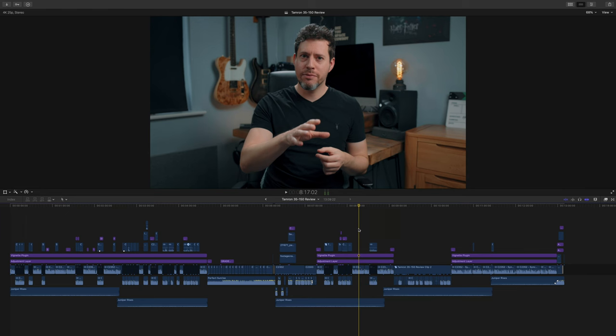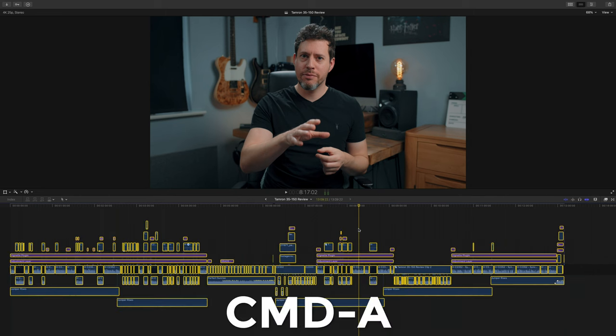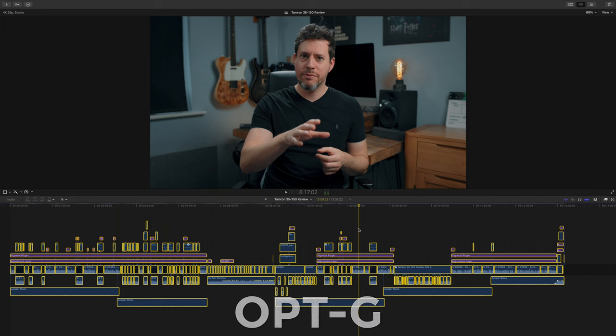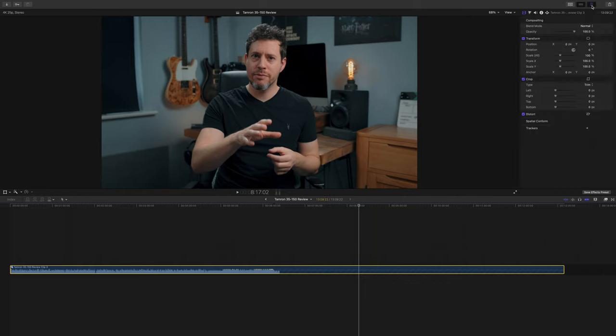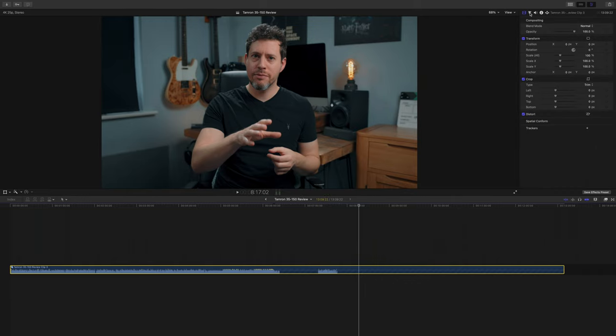So what do we do? In my editor of choice, Final Cut, the best way is to select the entire project by hitting Command A and then make it into a compound clip by hitting Option G. That way you can add effects that affect your whole project. Other editors have similar functions — Premiere Pro has nesting and DaVinci Resolve also calls it a Compound Clip.